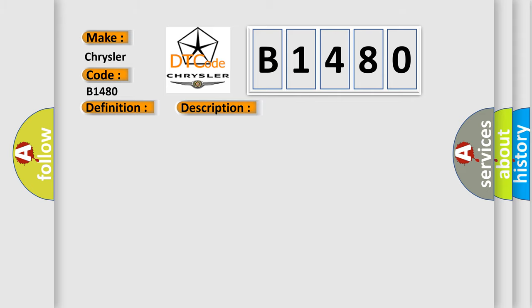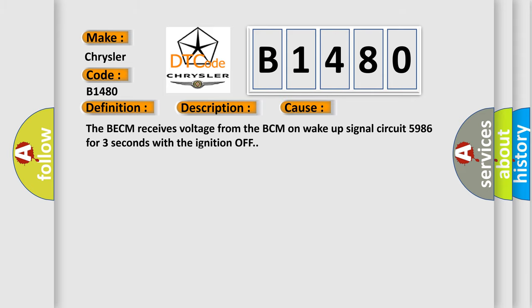This diagnostic error occurs most often in these cases. The BECM receives voltage from the BCM on wake-up signal circuit 5,986 for three seconds with the ignition off.